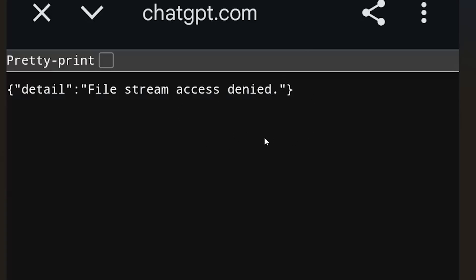If you are trying to download a file on ChatGPT and it gives you this error saying 'file stream access denied,' sometimes when you try to download it can be a PDF or text document — I'll guide you on how to resolve this issue.